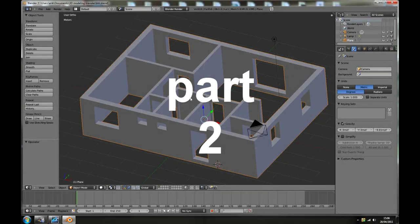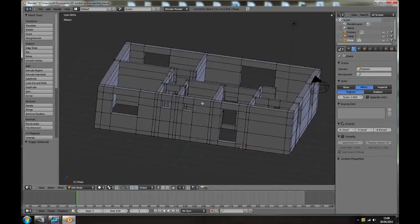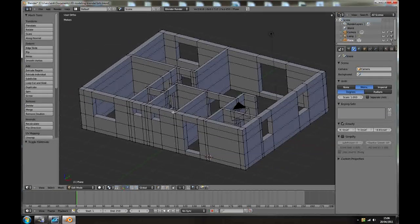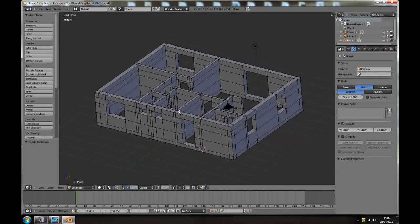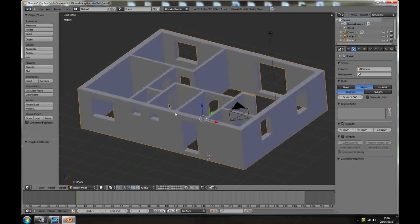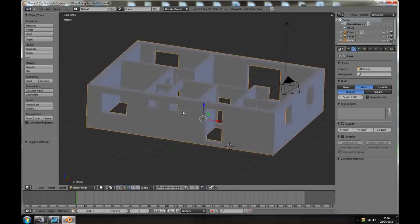OK, so we have everything closed and connected, looks good, tap out of edit mode.